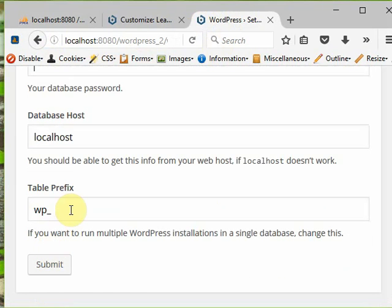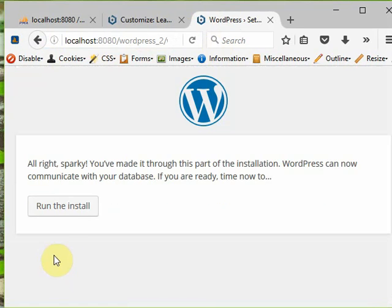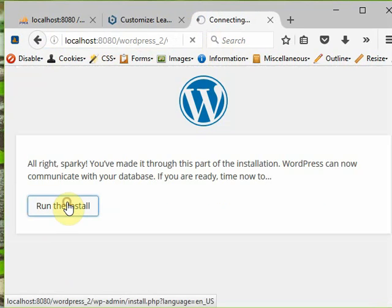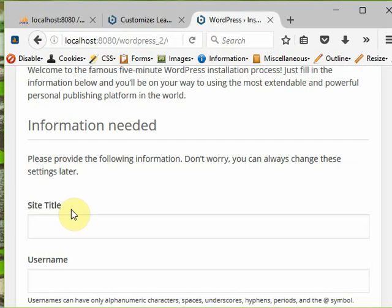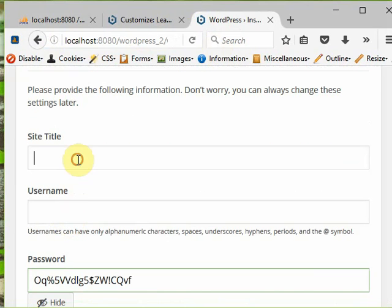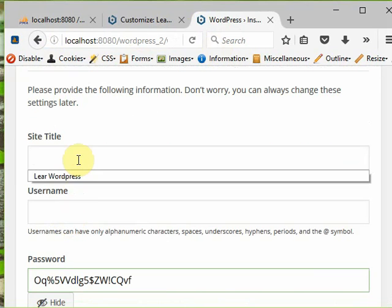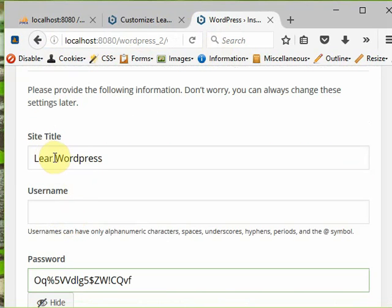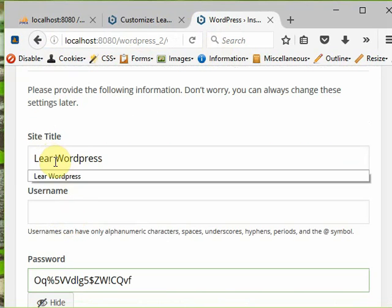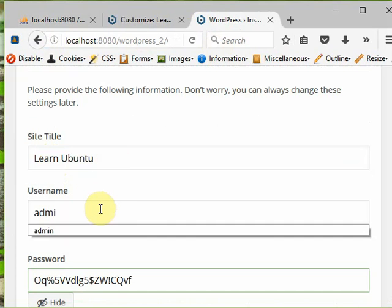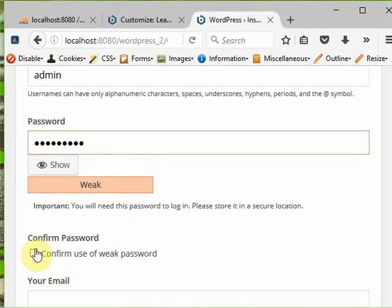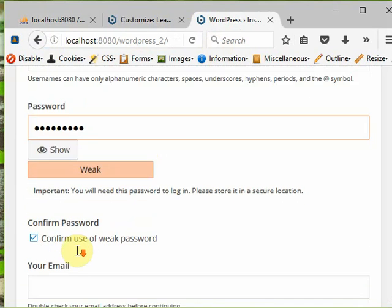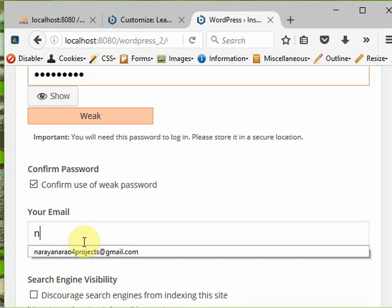Click run install WordPress. Here you must give the site name. Now I won't misspell it. Username is admin, and password is weak, so I must give stronger. Give the email ID - please note down my email ID if you have any doubts, you can mail me.